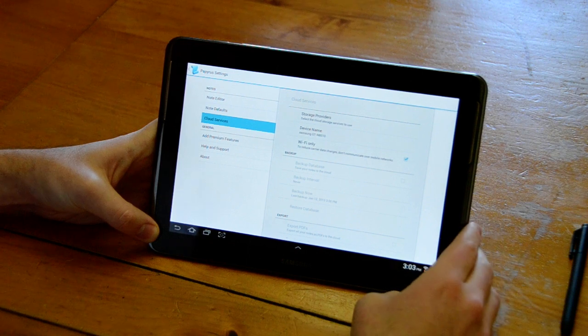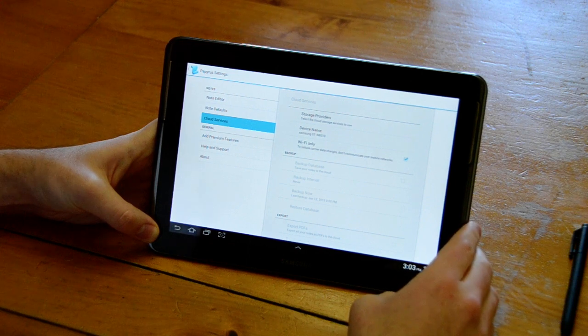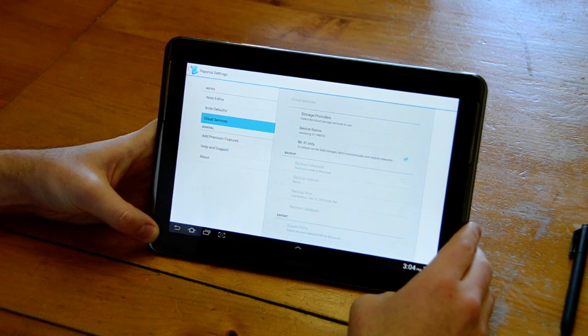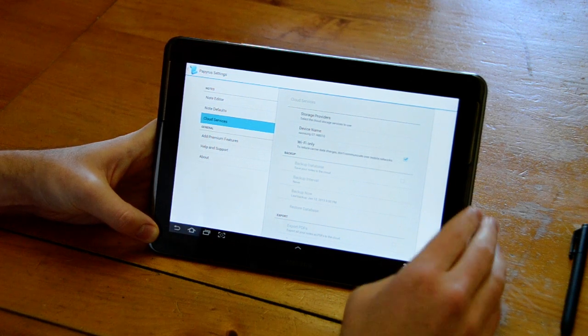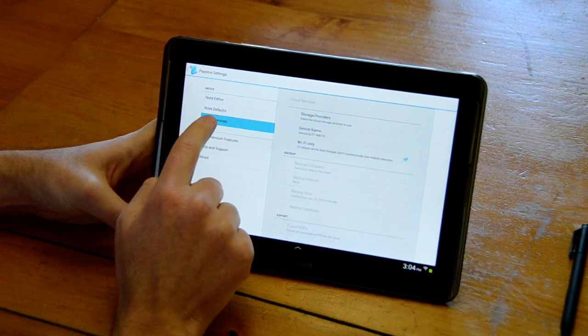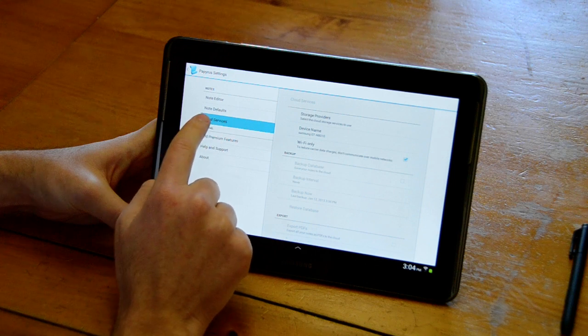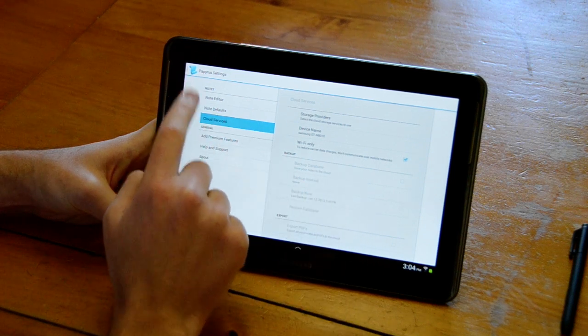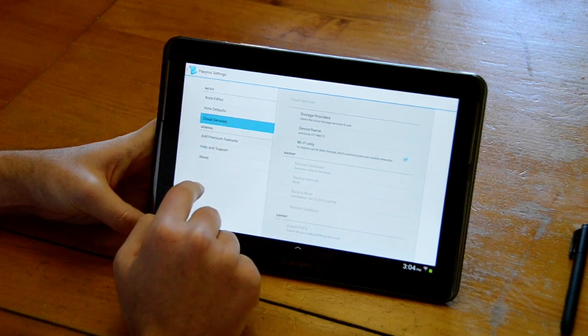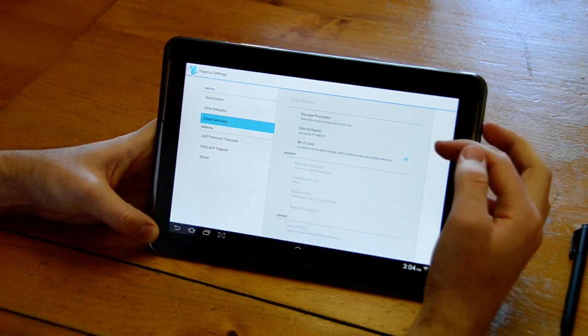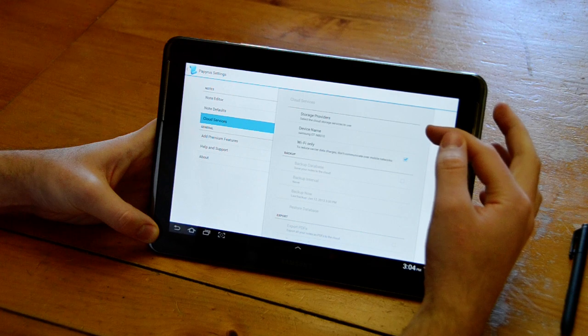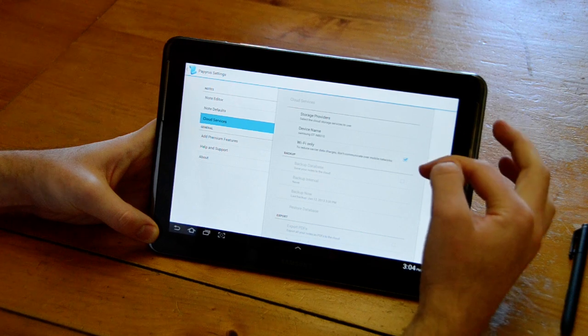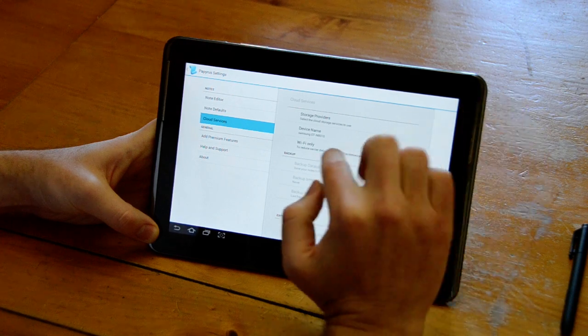Once you've purchased the Cloud Services Premium feature you can choose this Cloud Services section of the Papyrus settings and these features will be enabled.